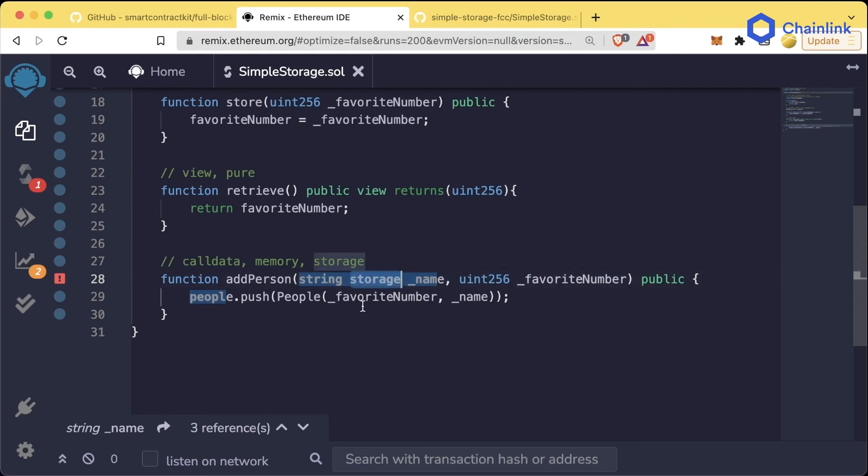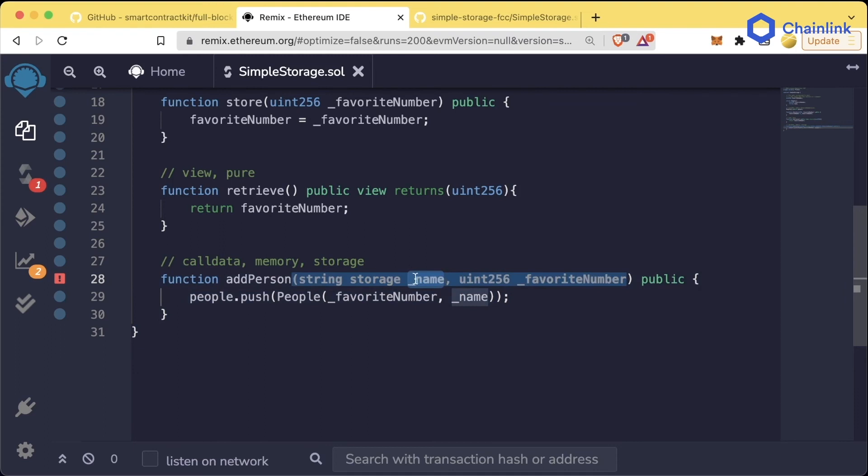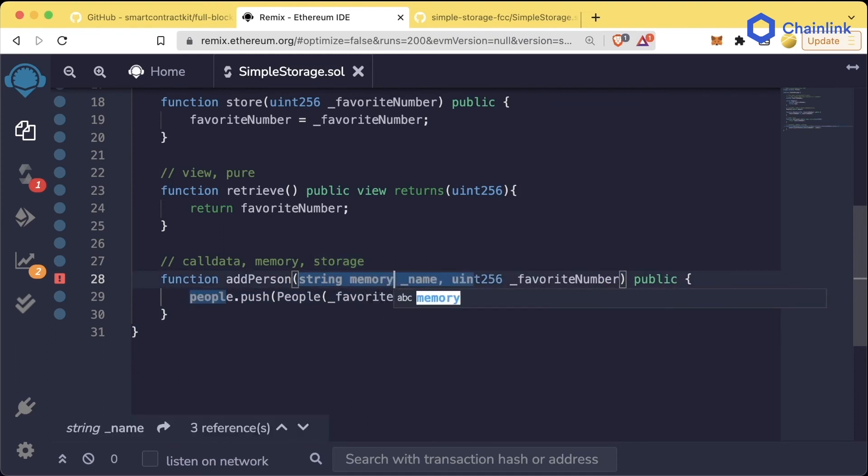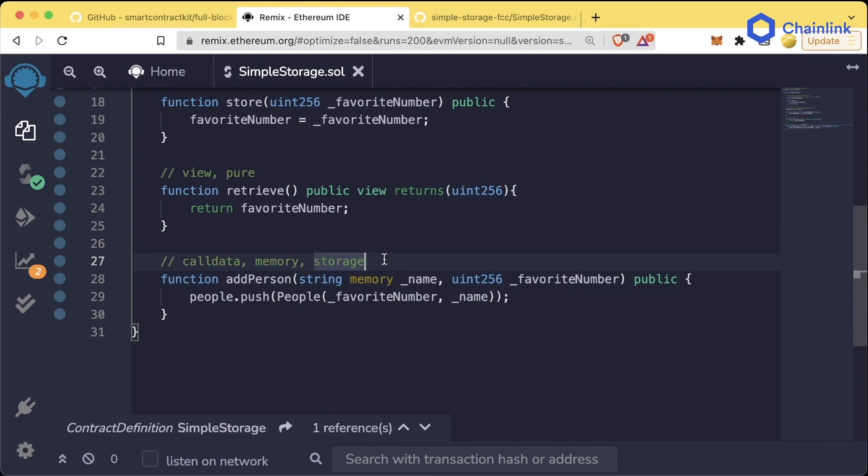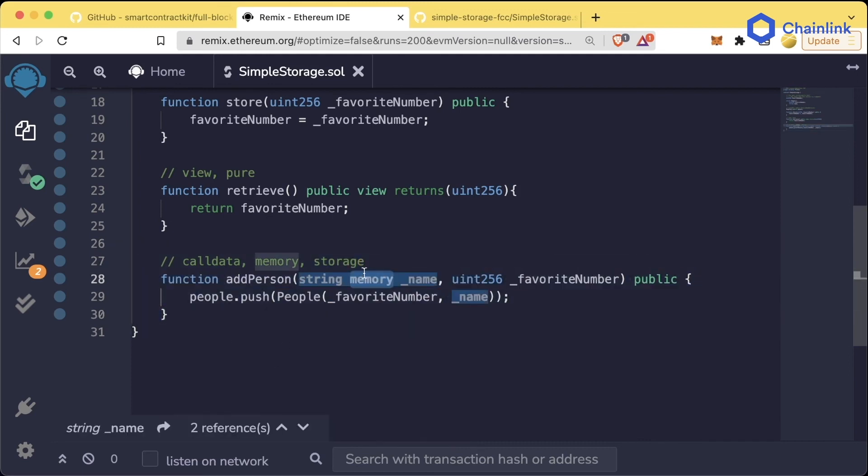You'll notice we can't add the storage keyword here. Solidity also knows that since this is a function, this name variable isn't actually getting stored anywhere, so it says you can't have that. You need to have it be memory or call data, and those are the only two that it accepts. So this is what we want our function to look like here.